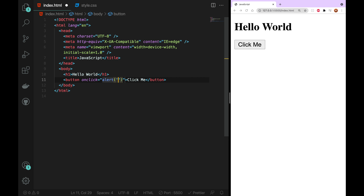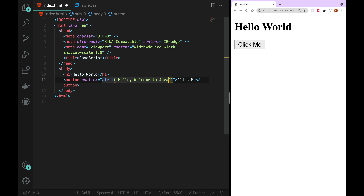Inside the function, we write: Hello. Welcome to JavaScript course. Welcome to JavaScript.